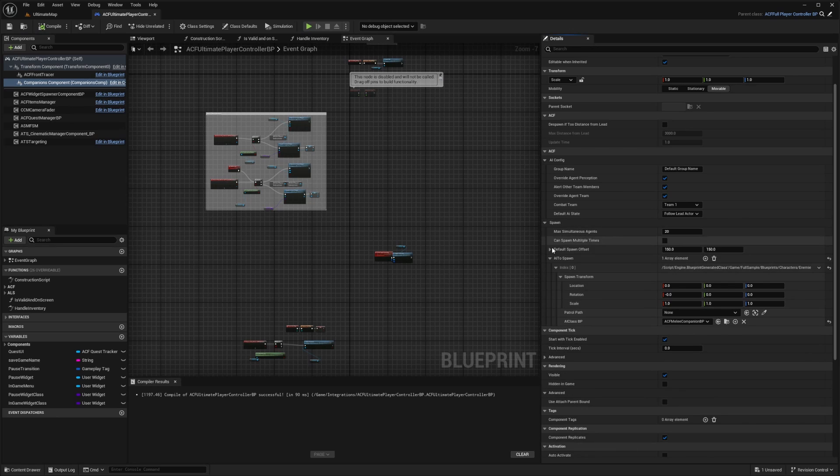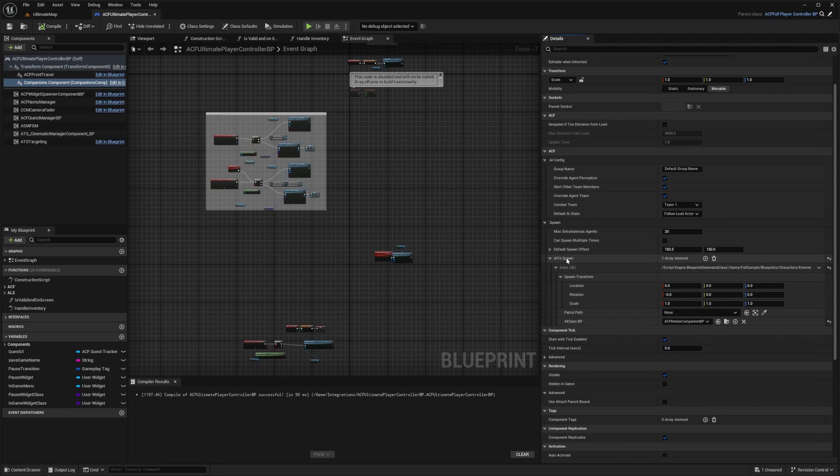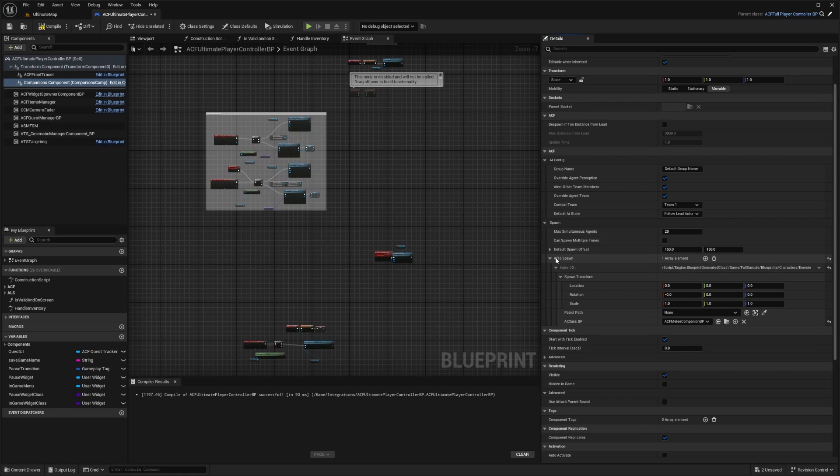On spawn, I basically just want to do AI to spawn and set it as my ACF melee companion BP in the AI class. You can do something like can spawn multiple times if you want more than one AI, and so on. So I'll save that.